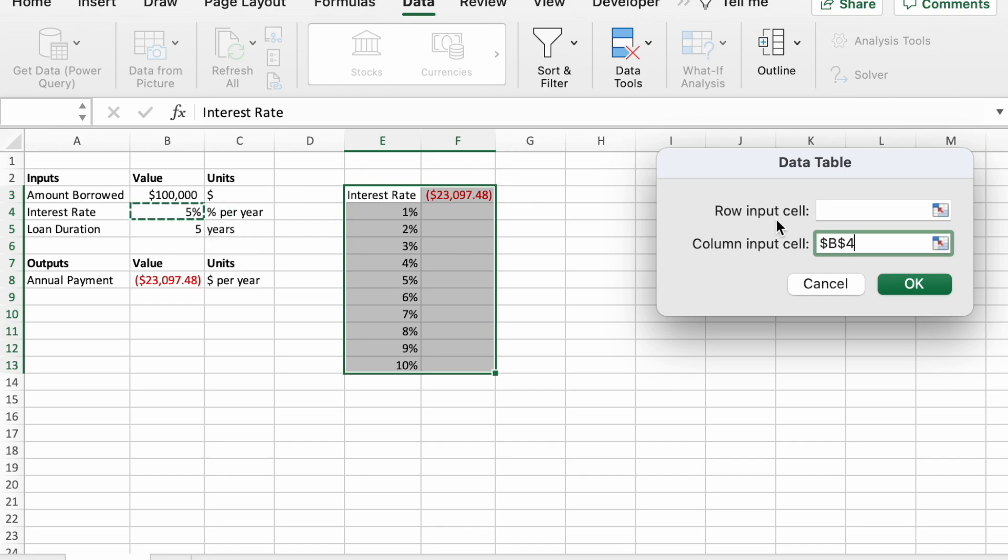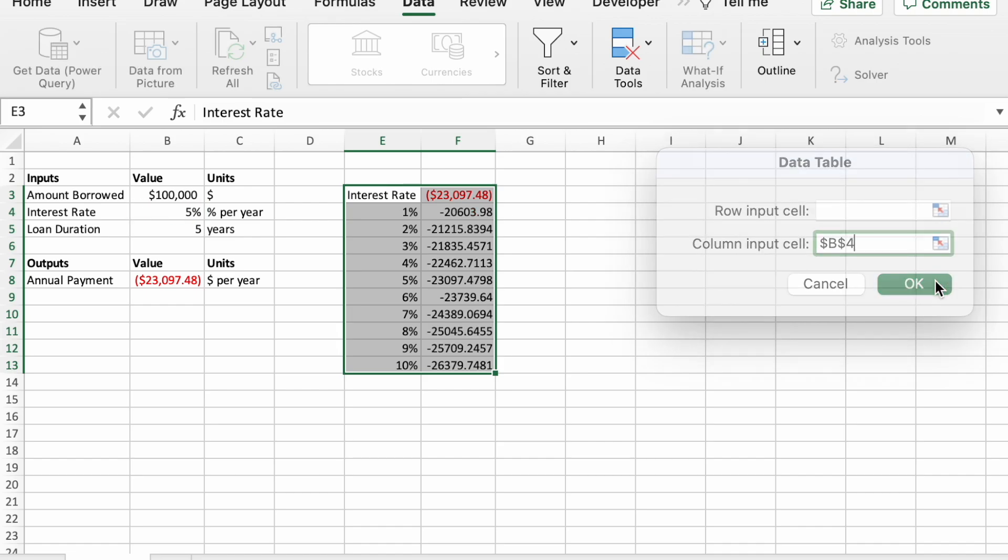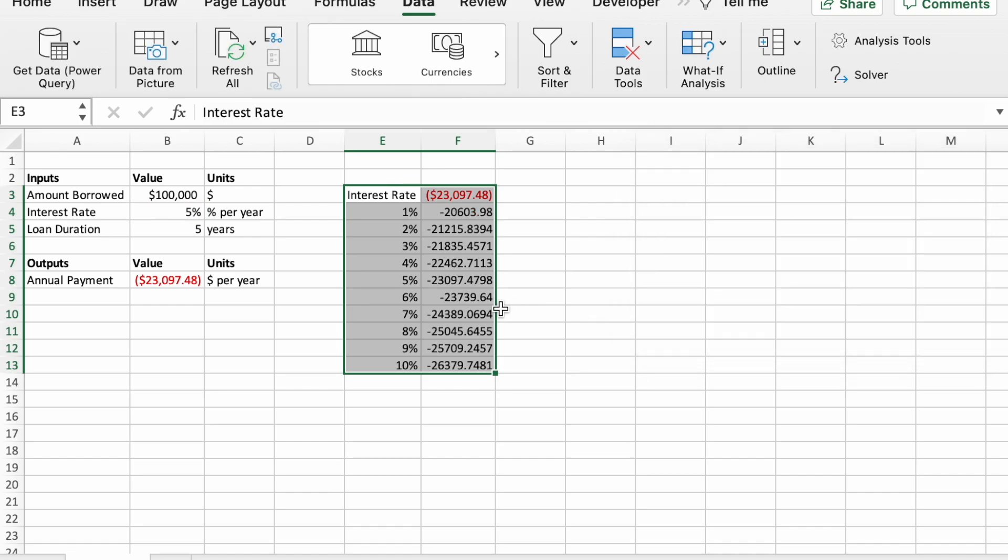Click on that. Make sure B4 is what it says for column input cell. Click okay. And it creates our data table.